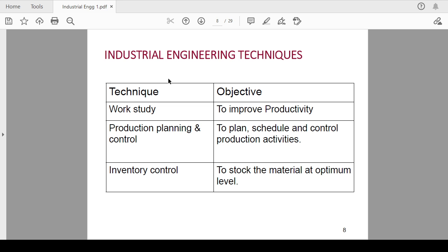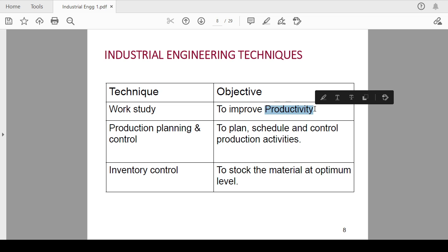Let's see what are the objectives of these various techniques. First is work study, in which we are going to detail about various techniques of work study and different classifications of work study. The objective of work study is to improve productivity. We will also see the definition of productivity in due course of time.